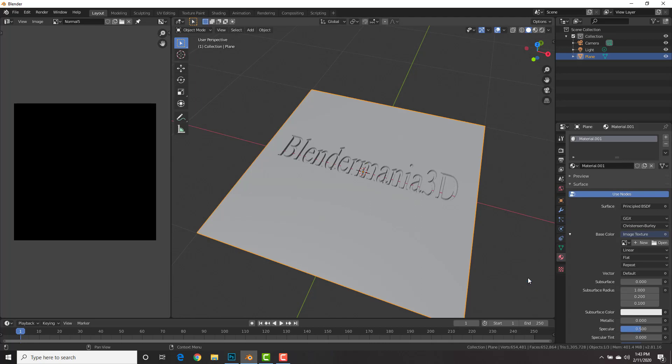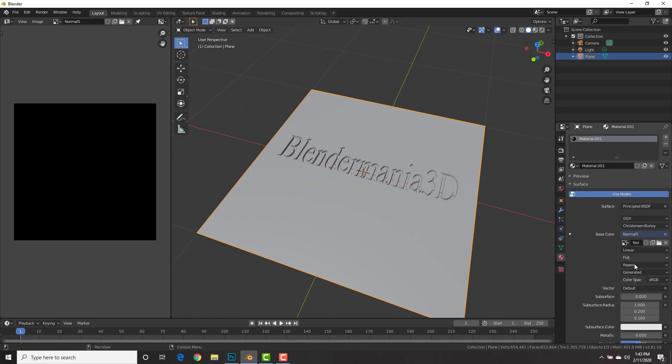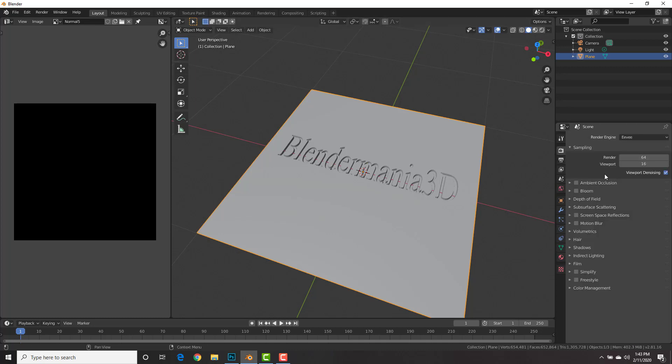Here on base color, we're going to change it to image texture, and select the drop down, select the normal 5 image texture that we have.